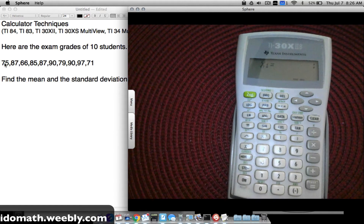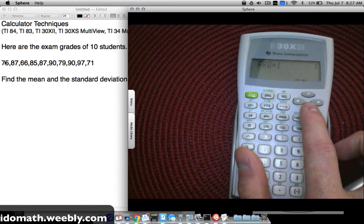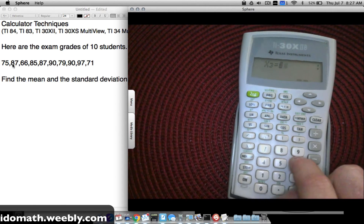Press the DATA button (without 2nd) and it will prompt for x1. Type each value and press the down arrow — for FRQ leave it at 1 for now and press down again to skip to the next x value. Enter: 75, 87, 66, 85, 87, 90, 79, 90, 97, 71 — pressing down twice between each entry to skip over the FRQ field.